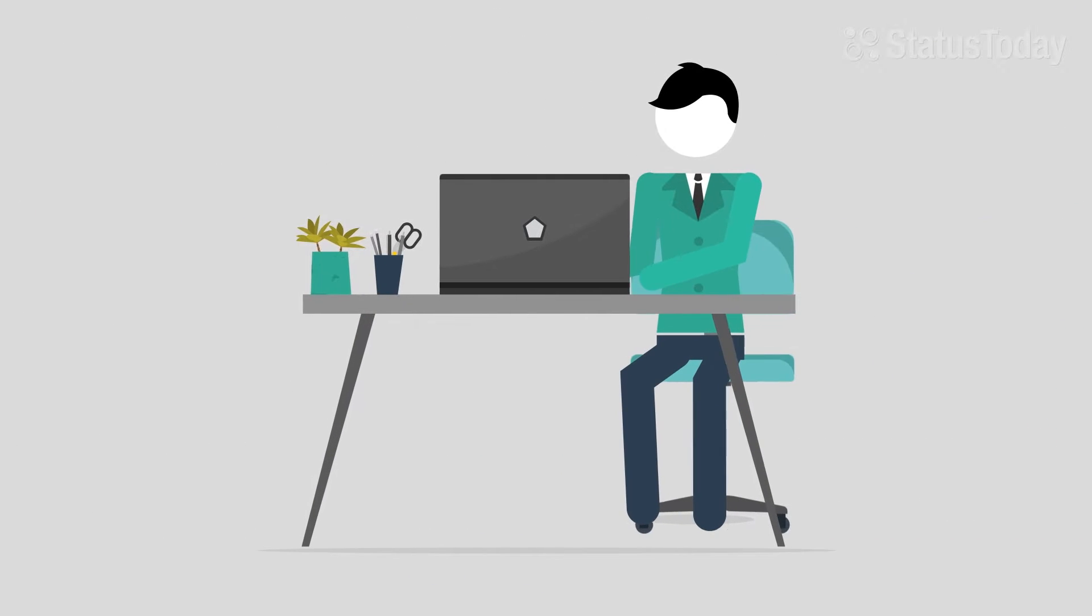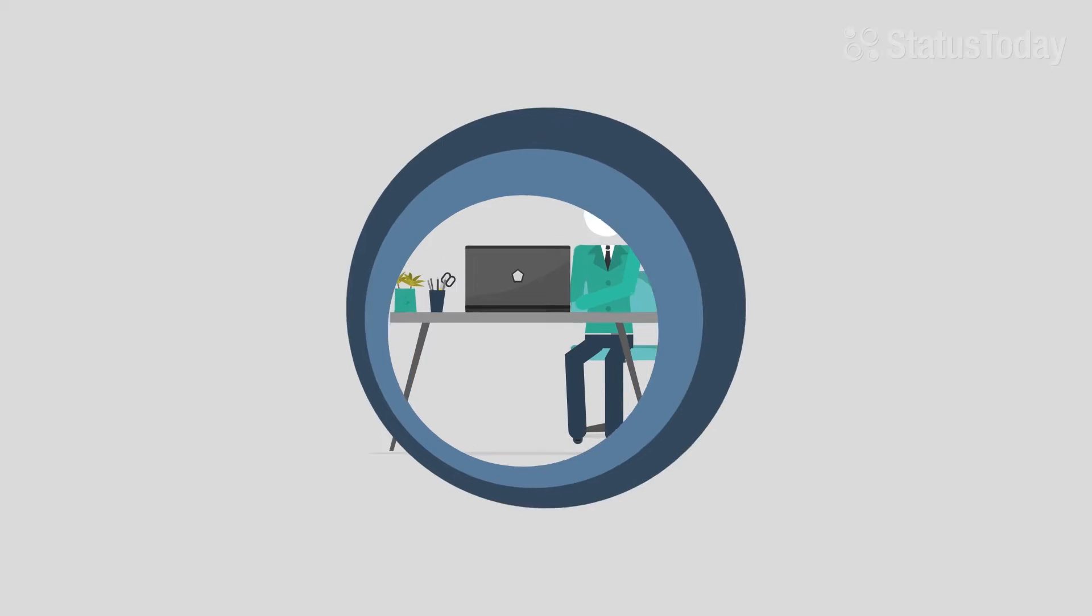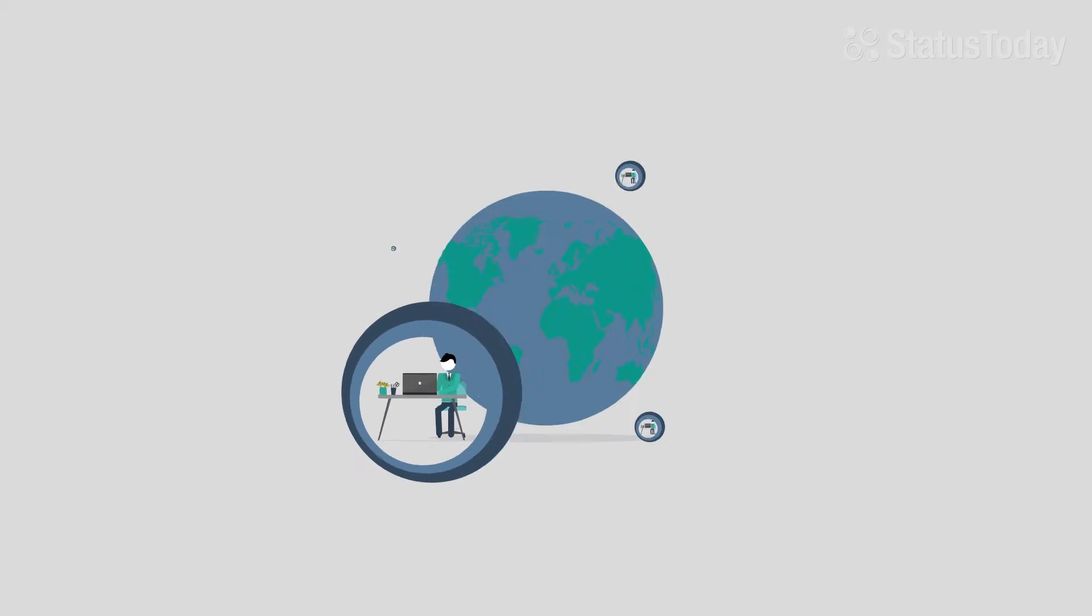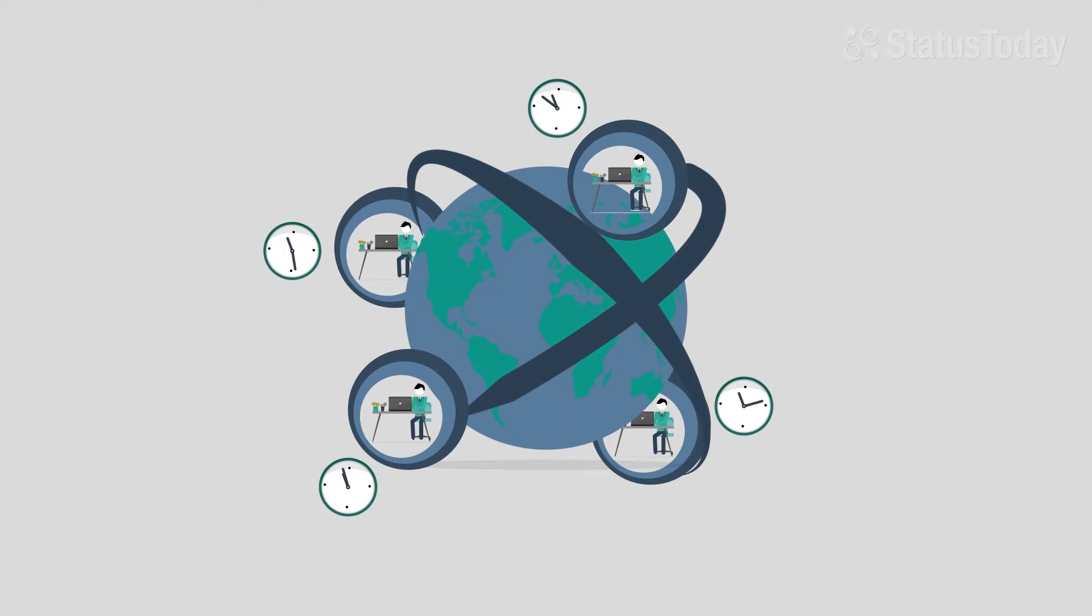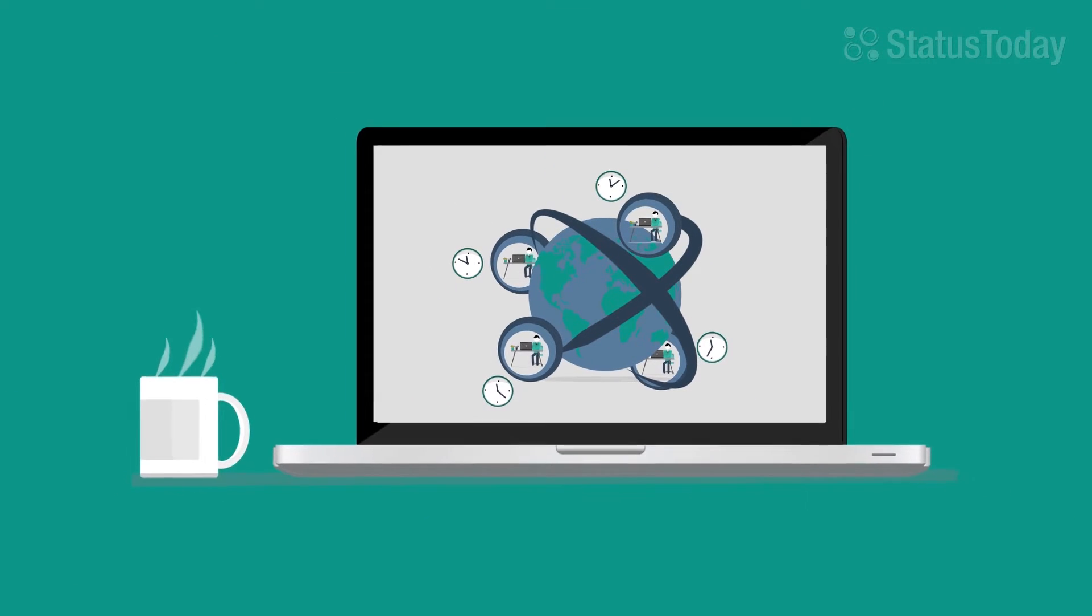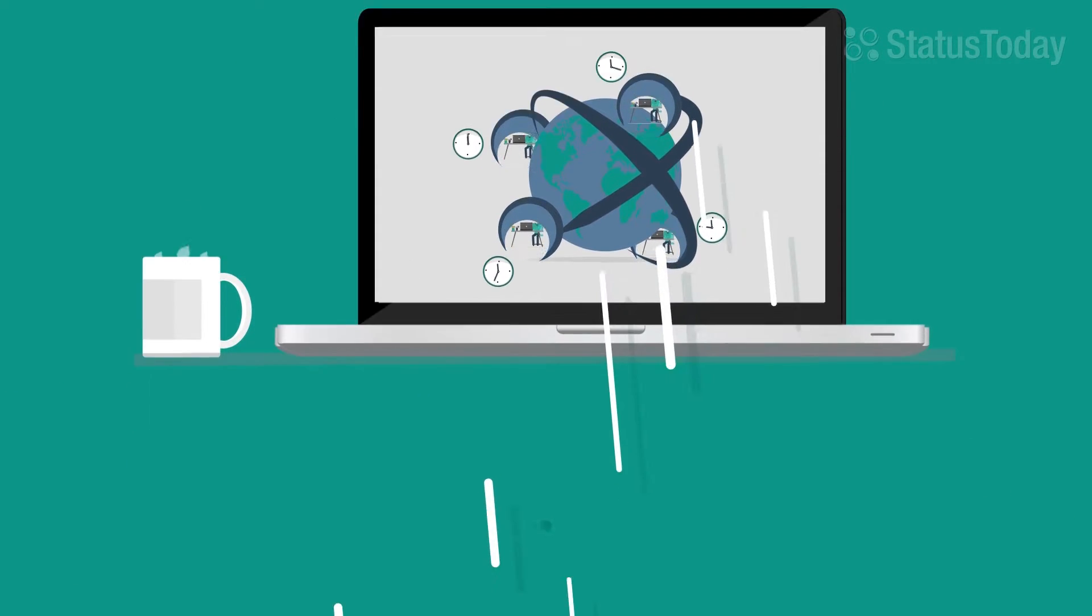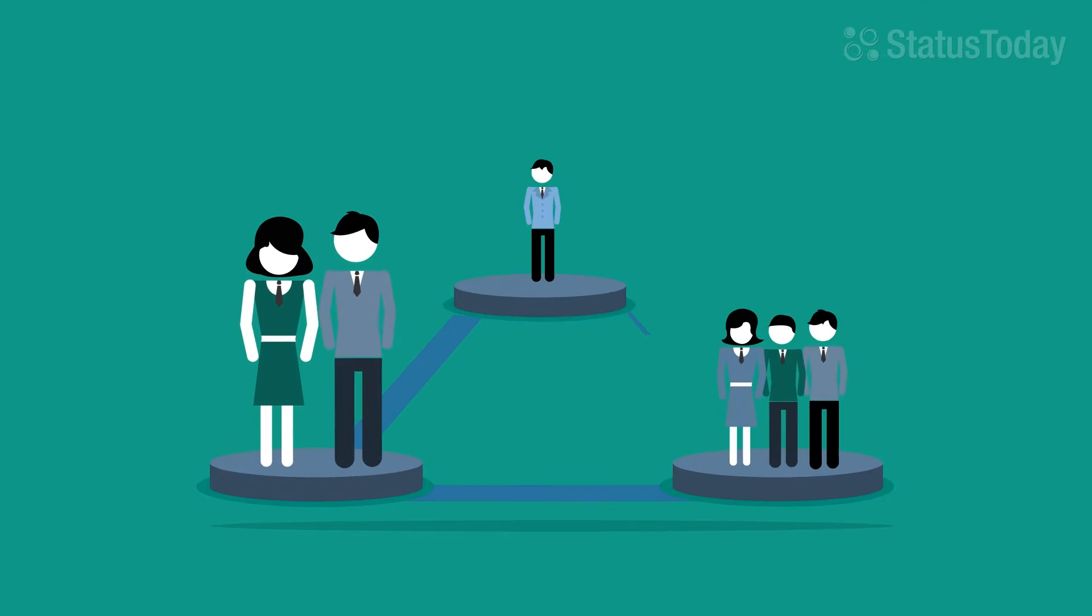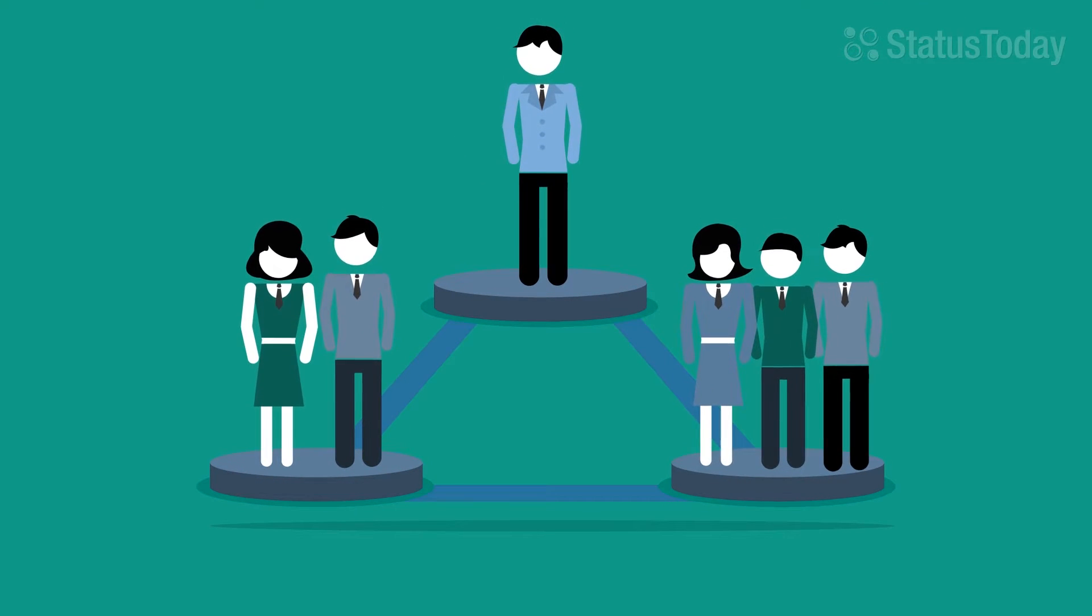Today's workforce has become more scattered than ever. Employees are now spread across different countries and time zones. With many working remotely, managers and employees have lost touch.